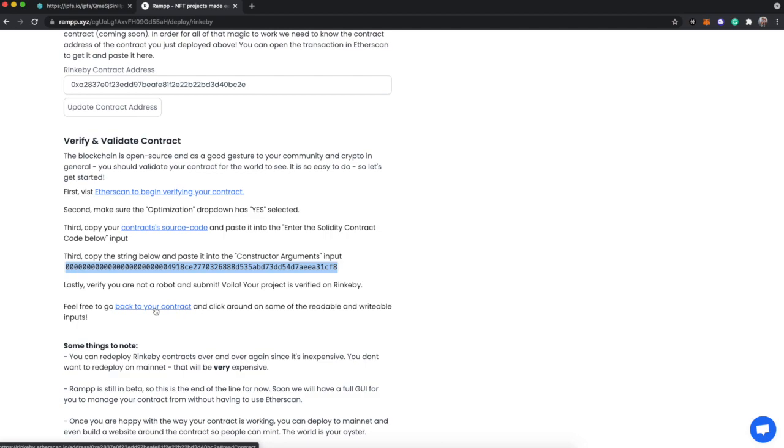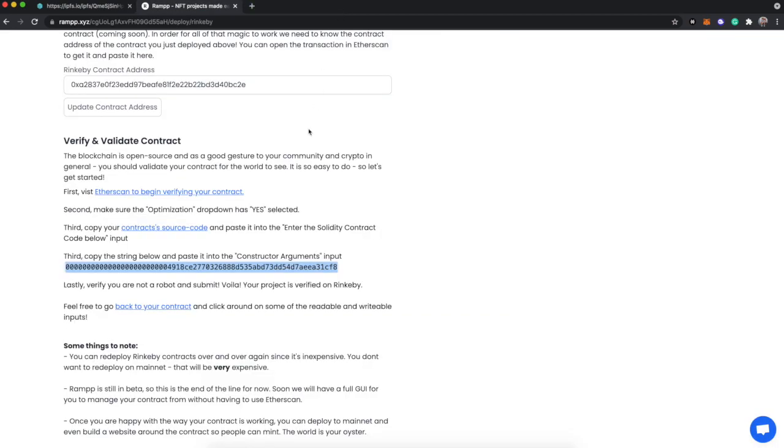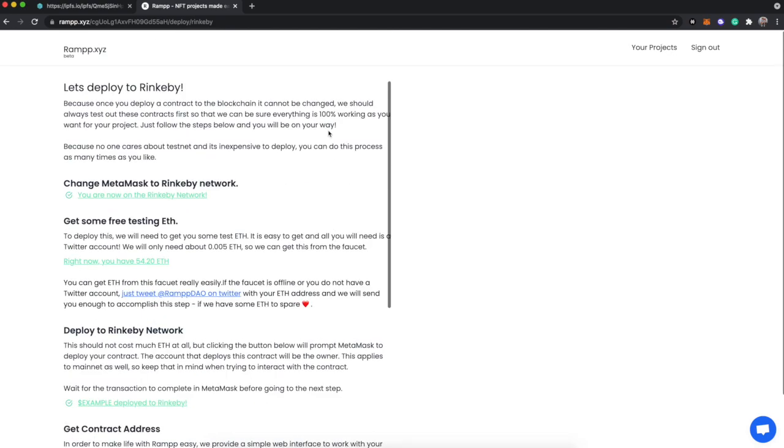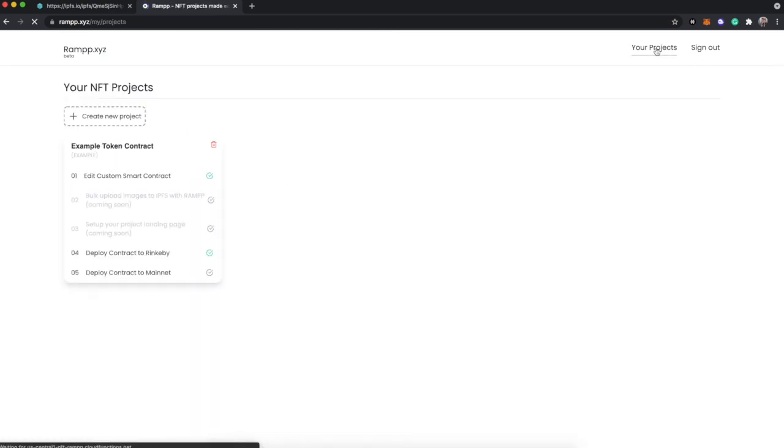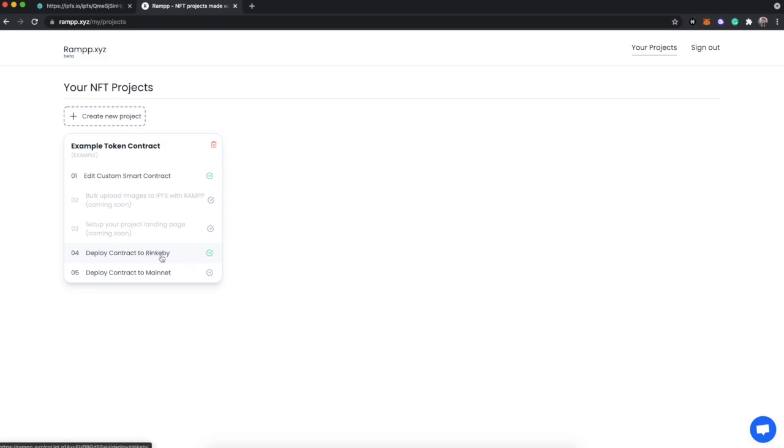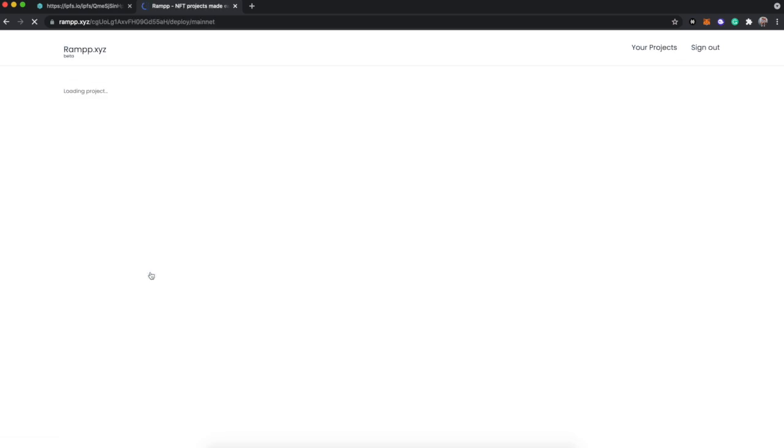And that right there is just so they can be sure that they get paid. But you can see that now we're verified, we're live baby, that's it. Let's go look what mainnet looks like. Obviously, deploy contract to Rinkeby - we have a checkmark now, it's awesome.